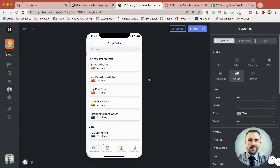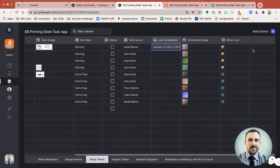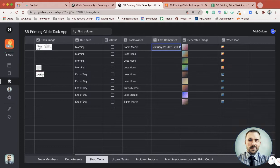Obviously that really didn't do anything visually — our task is still here — because we haven't set any conditions yet. So we're going to go over to our data editor, and we should see now that Last Completed is the current date and time. Perfect. So now we need to create some if-then conditions to say: if it was completed, then we can clear this off of our to-do list.